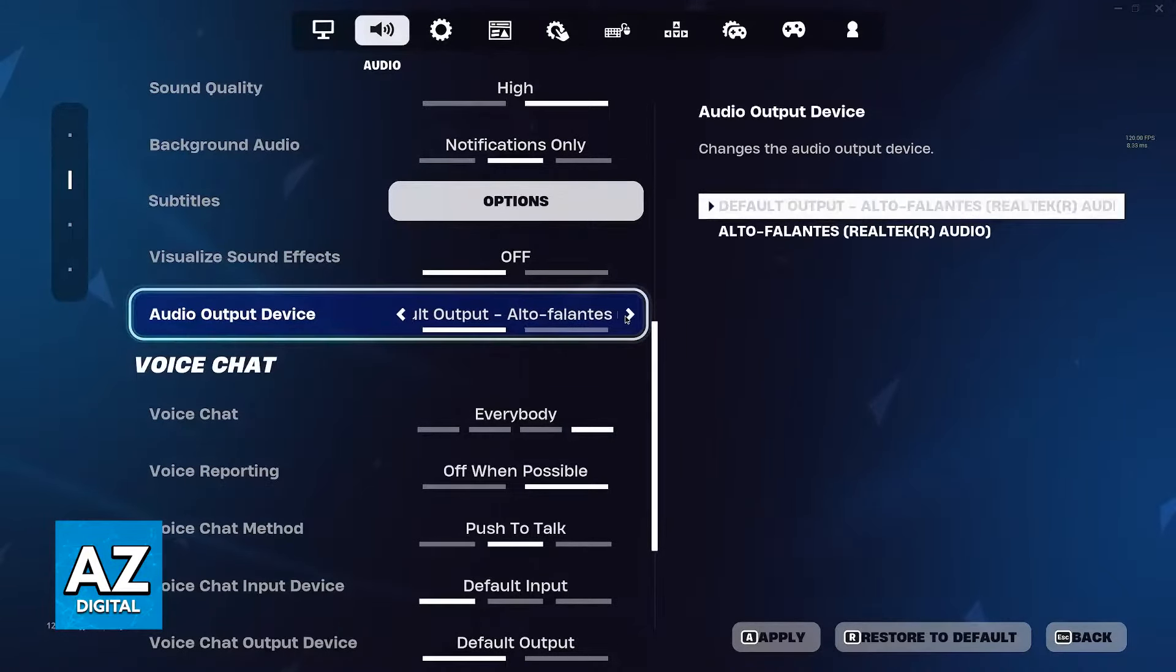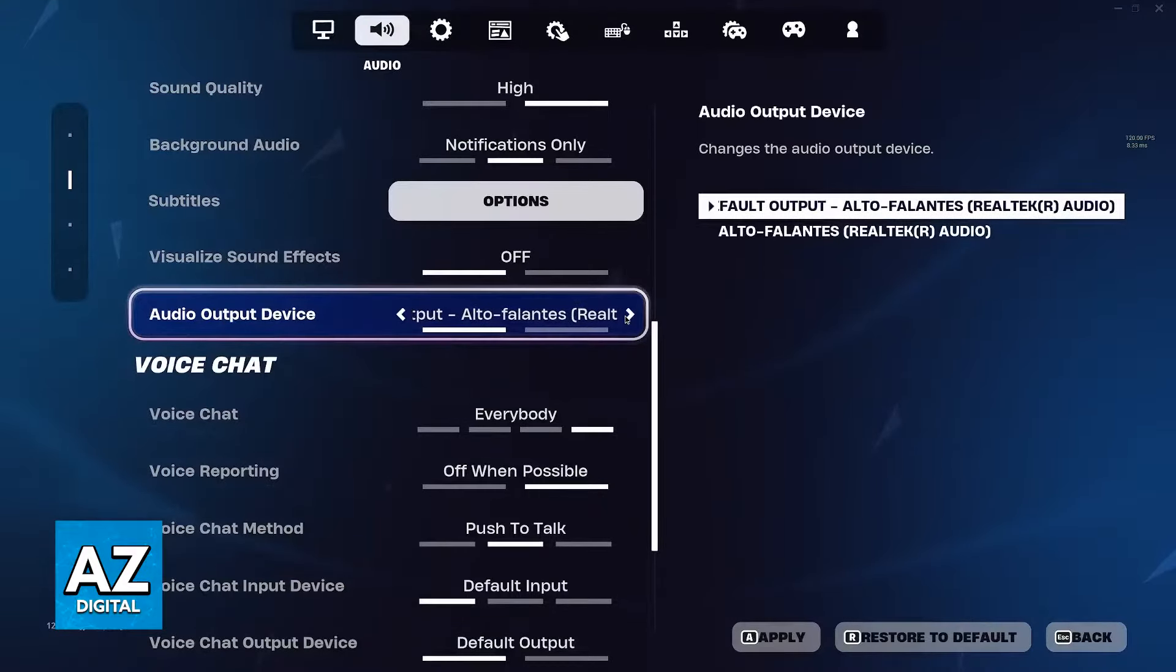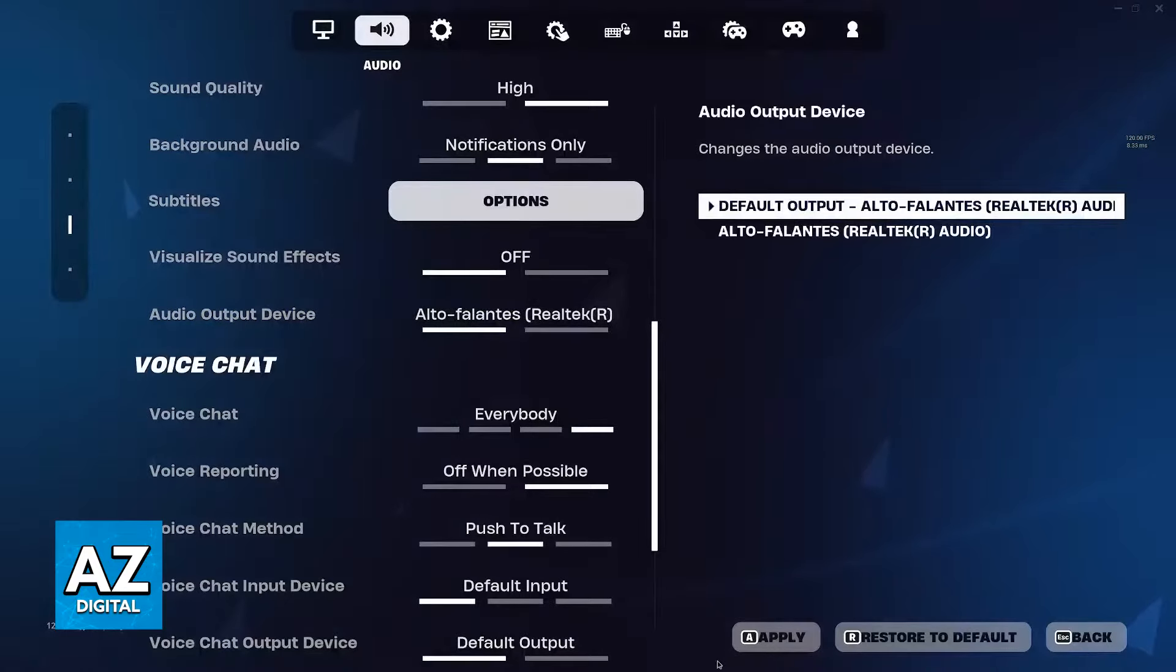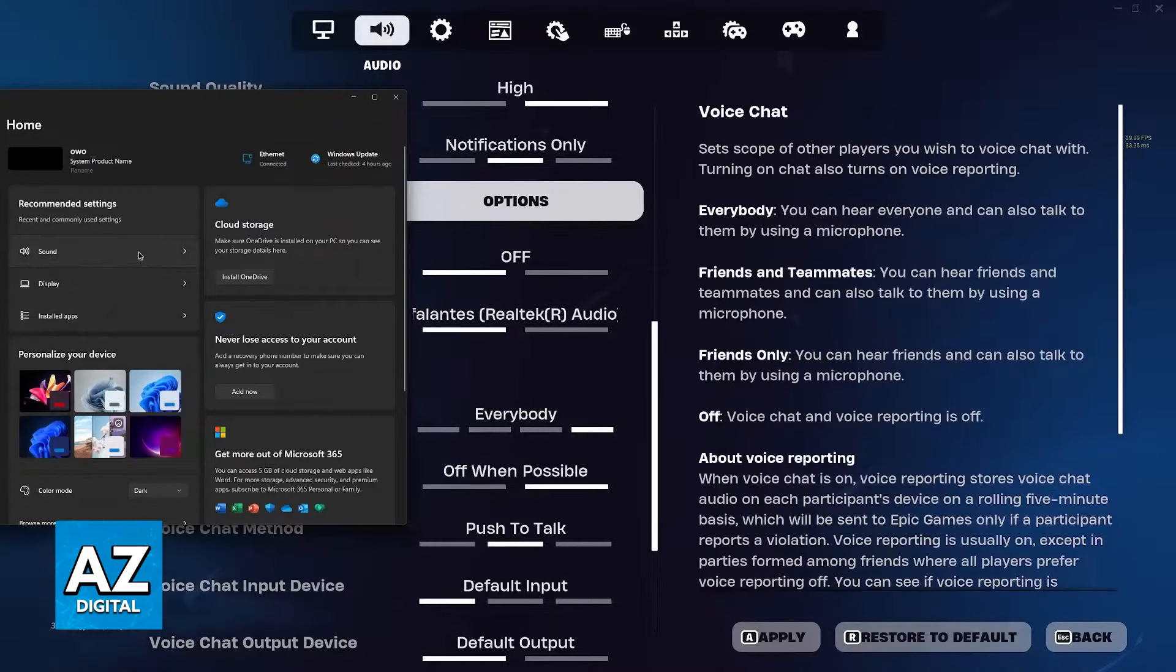If the audio device you want to use, such as your headphones, is not appearing here, then you have to go to the Windows settings and select sound.